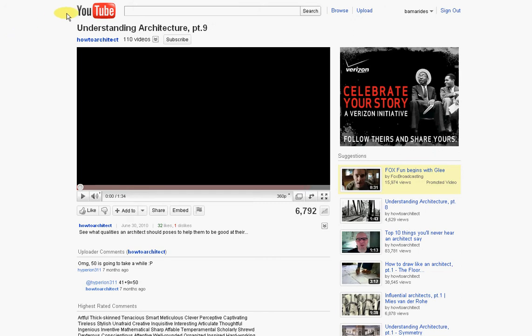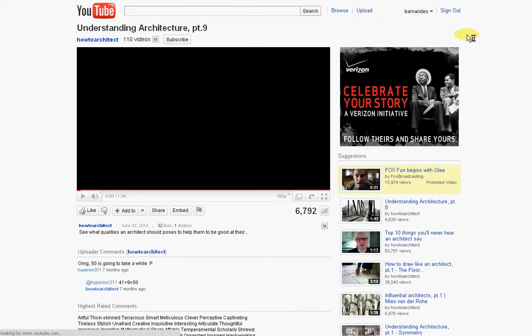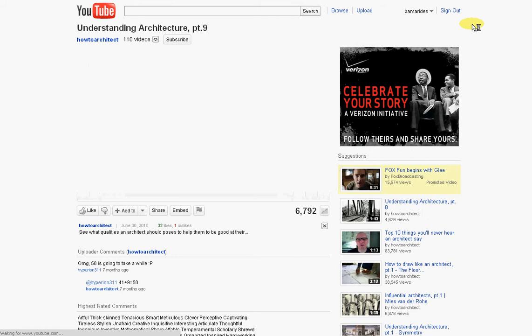First thing you need to do is go to YouTube. You need to log in, I'm already logged in, and what you would do is go to your videos. First of all, you need a YouTube account.